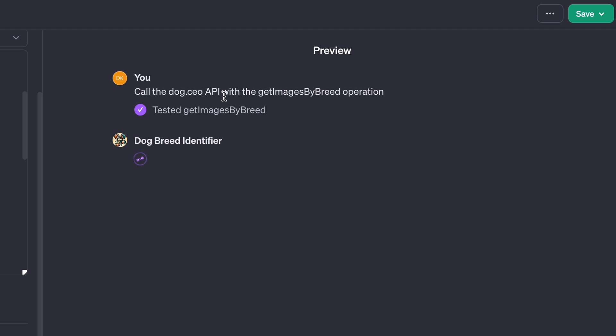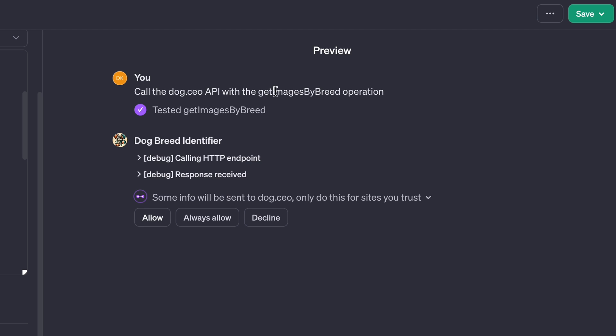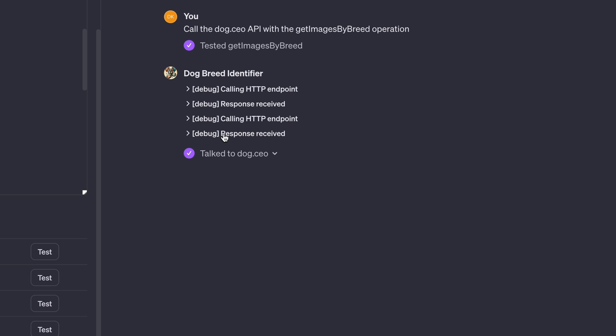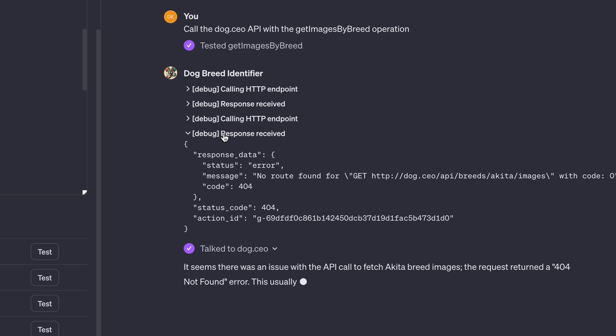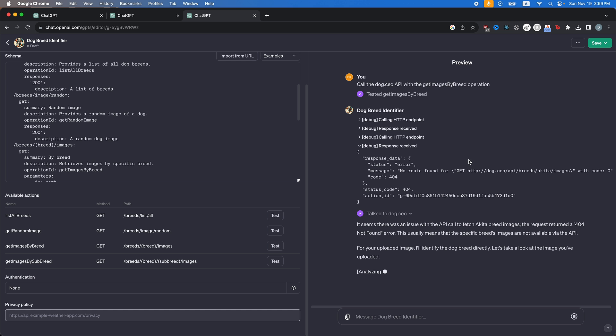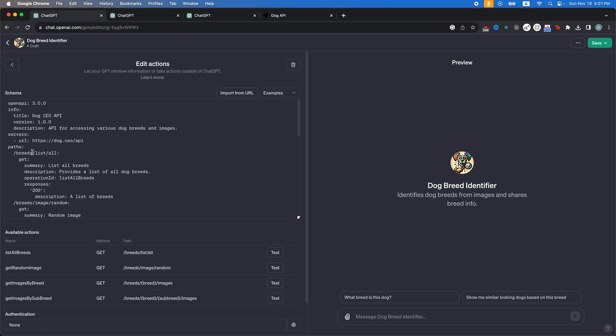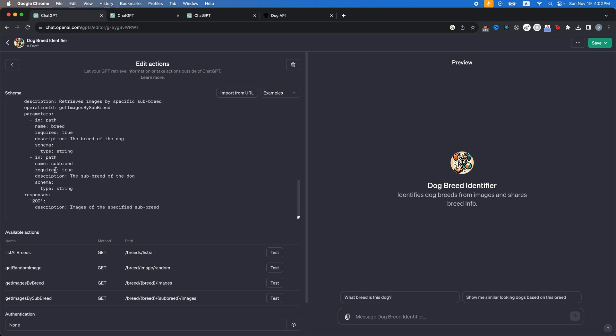There we go. We have a response received. So it looks like there's an error, though. OK, yeah. So I see the error here. It's actually it should be slash API slash breed, not slash breeds. And yeah, you can see everything is breeds for some reason. OK, now that we did that, let's exit out here and it should update our GPT. And actually, let's go back in here and then we're going to test it again.